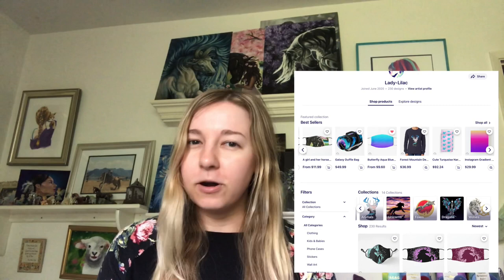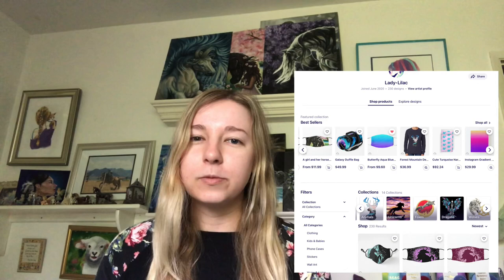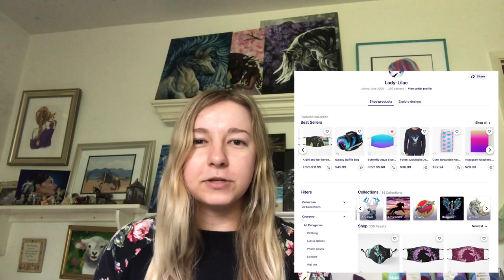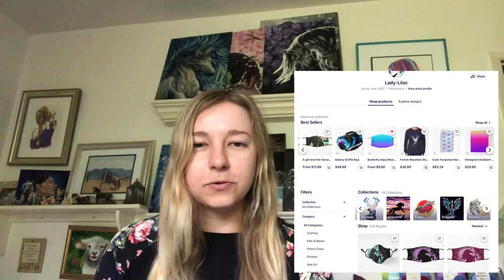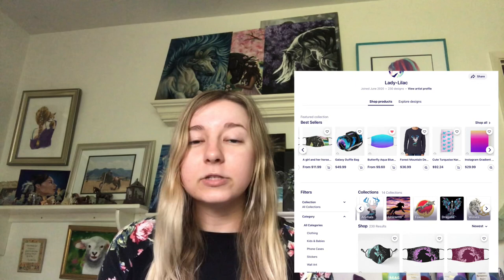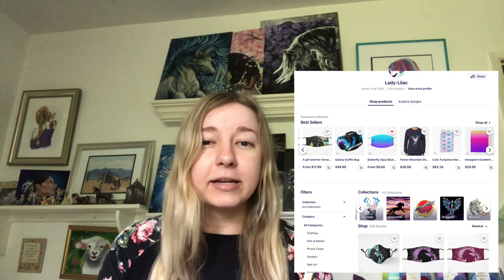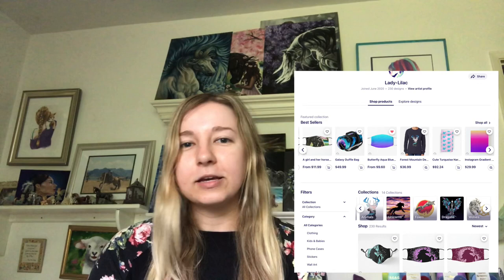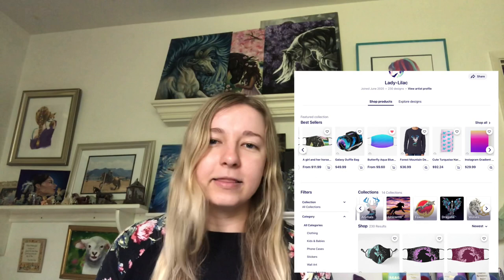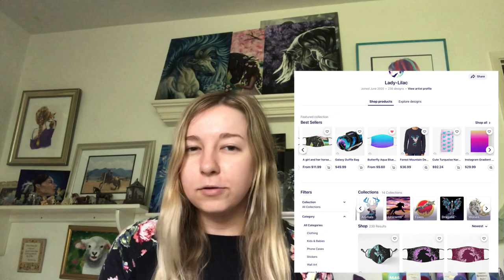Hopefully most of you are familiar with what collections are on Redbubble. You are able to group similar designs into what is called a collection, and those collections are featured at the top of your Redbubble shop page. It is advantageous to create collections because if a customer stumbles across one of your designs and wants to see more designs similar to it, they can find the collection and scroll through to find lots of designs that are perfect for them.